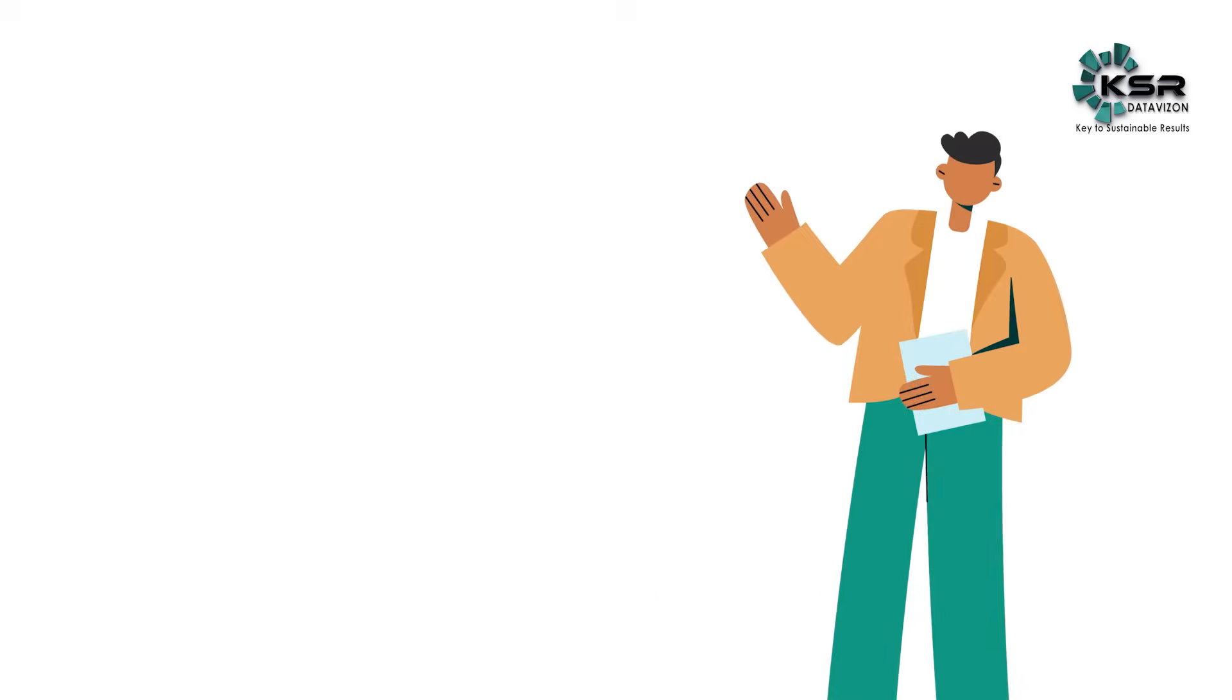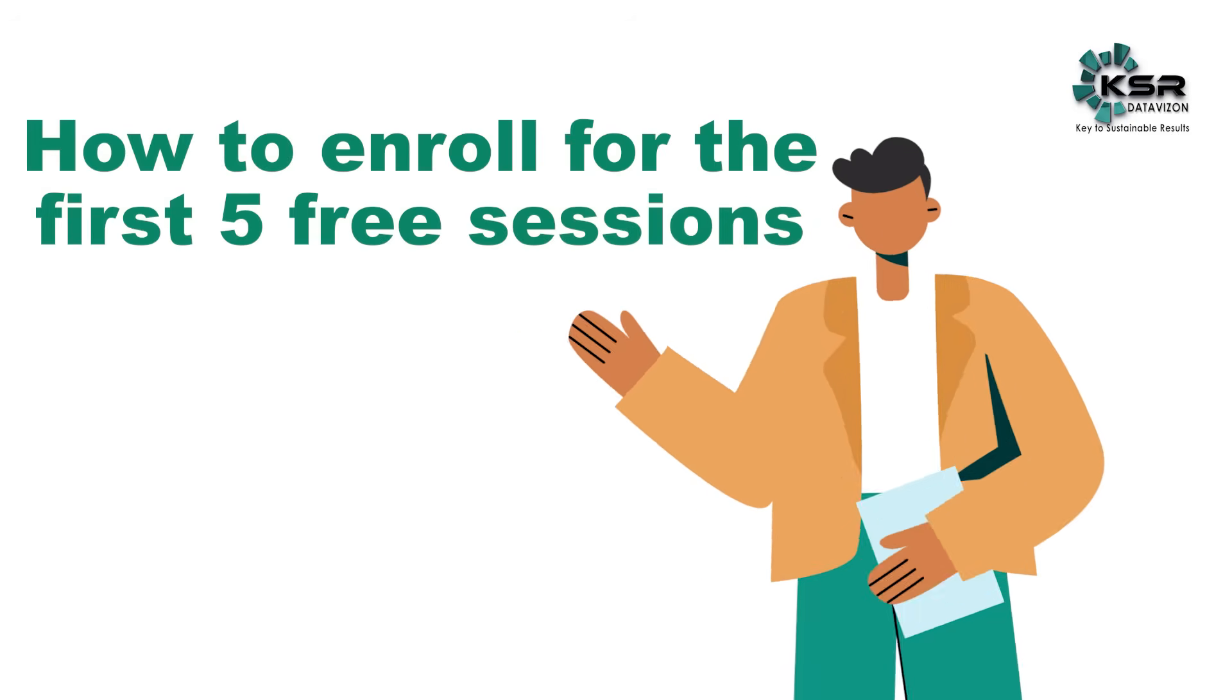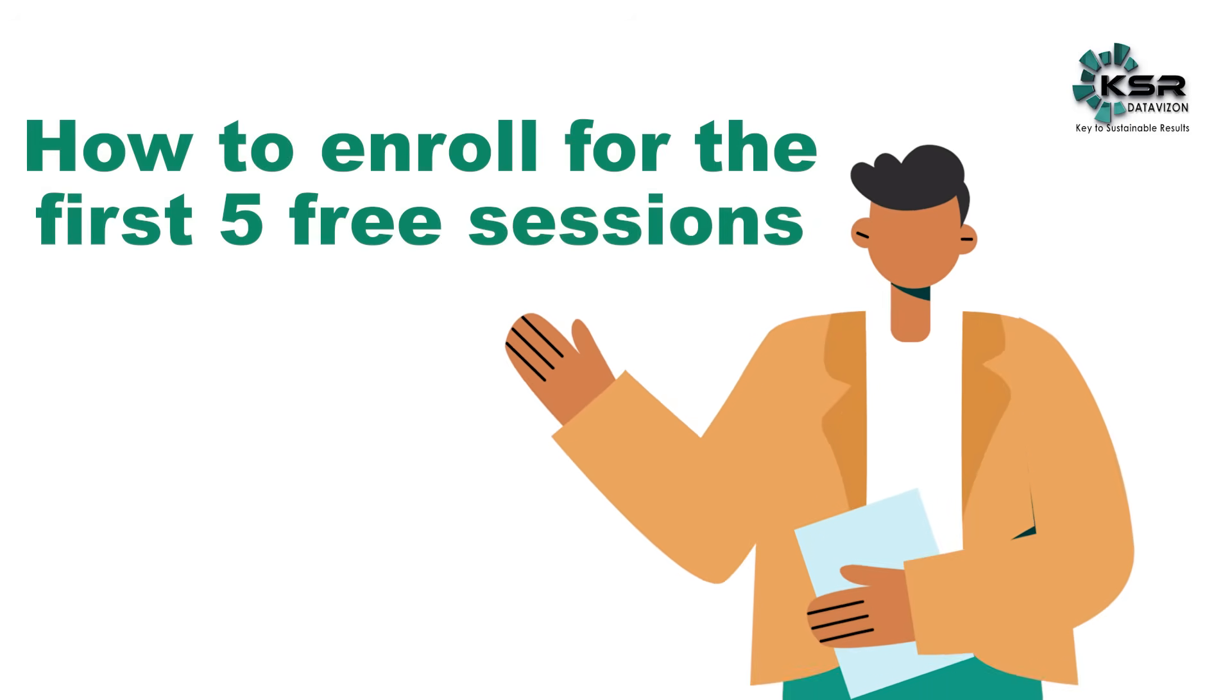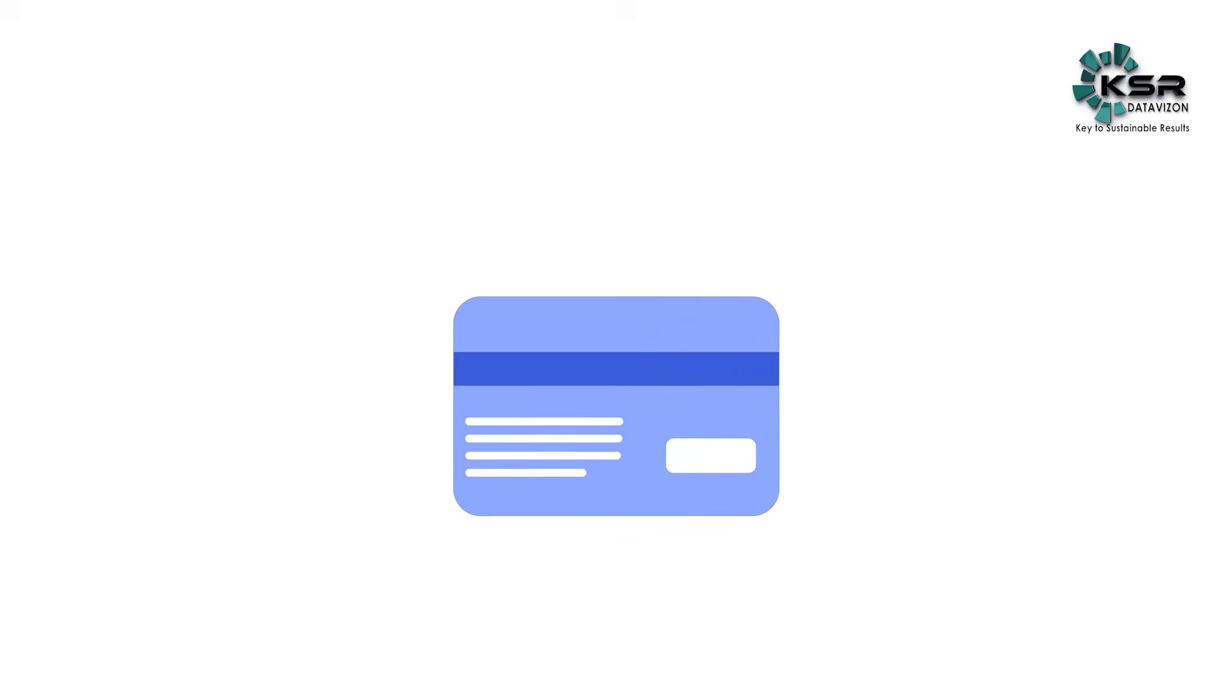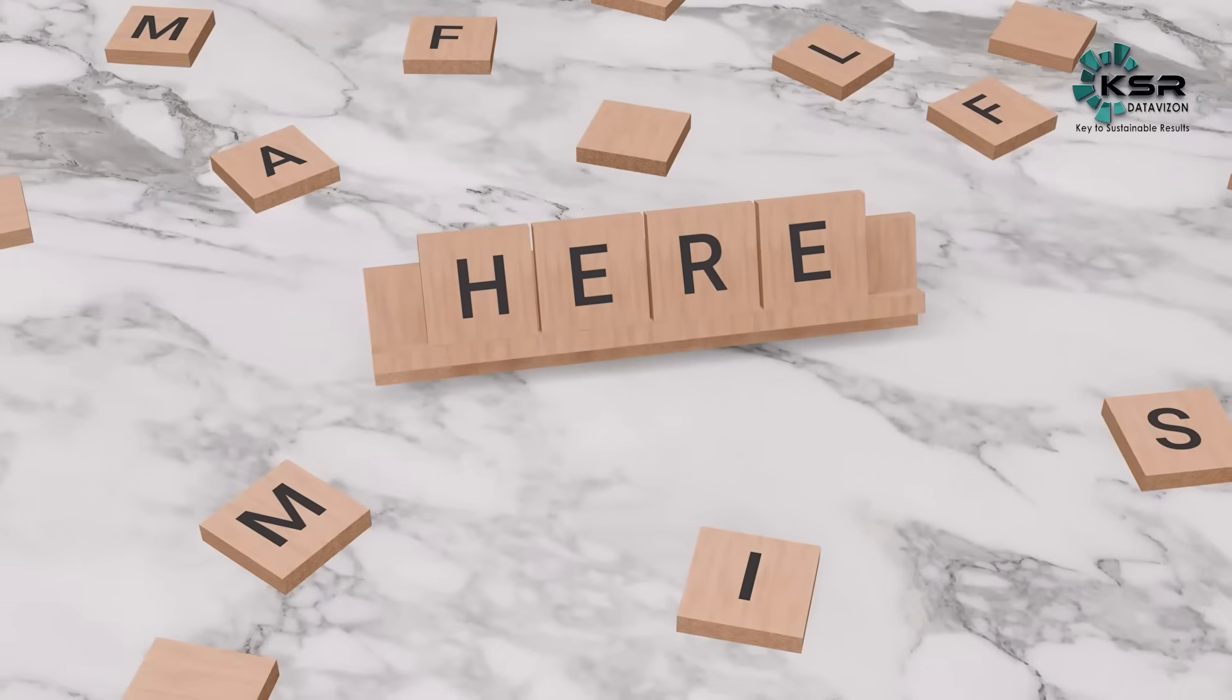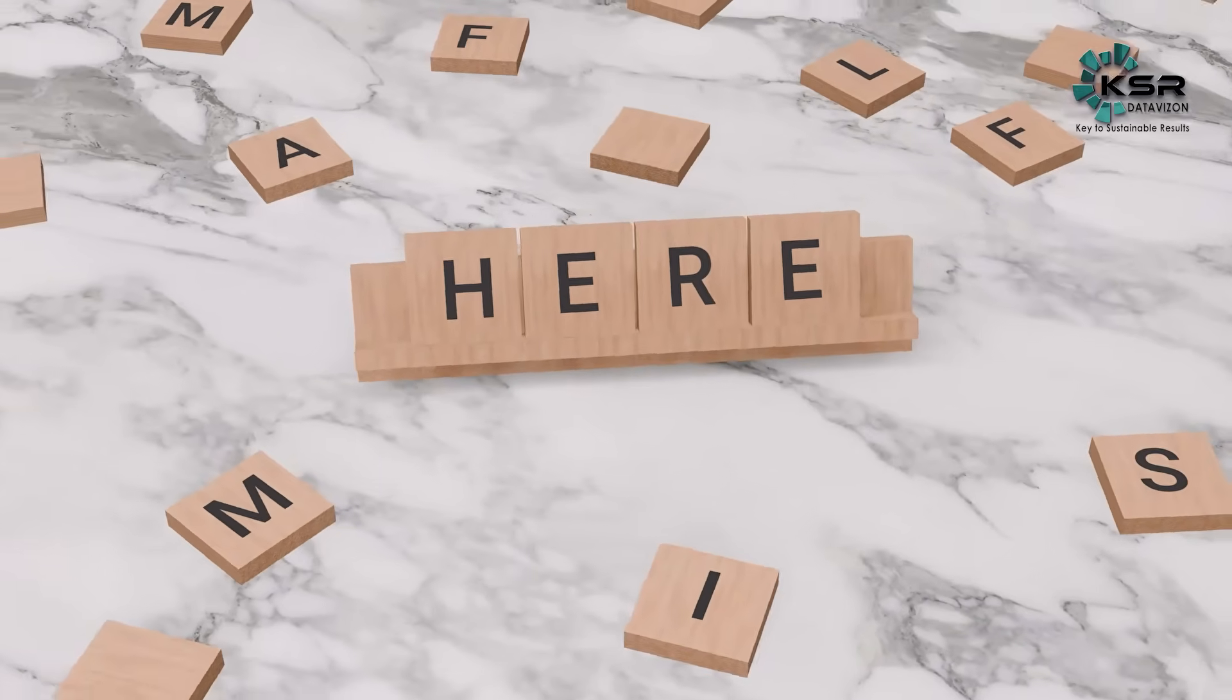I'm going to explain how to enroll for the first five free sessions. You can enroll for five days. If you like the five classes, then only you can continue, pay the fees, and continue further. So here we are providing five free sessions.